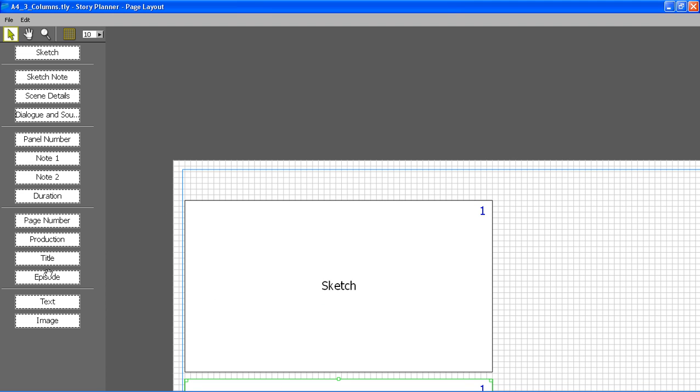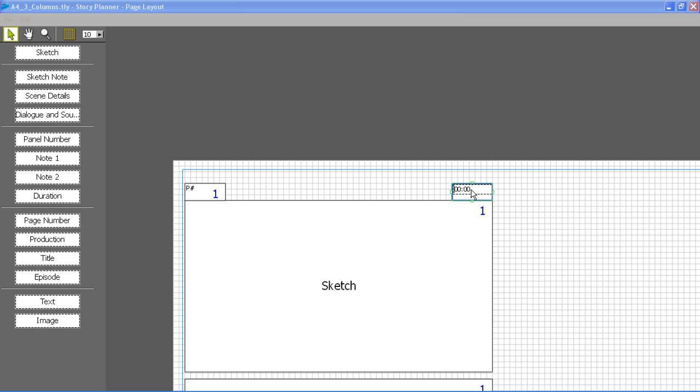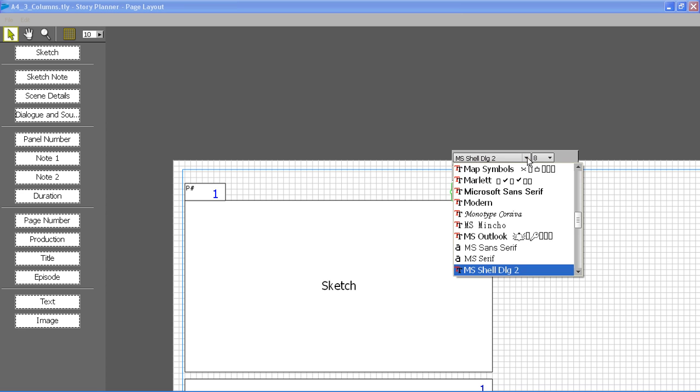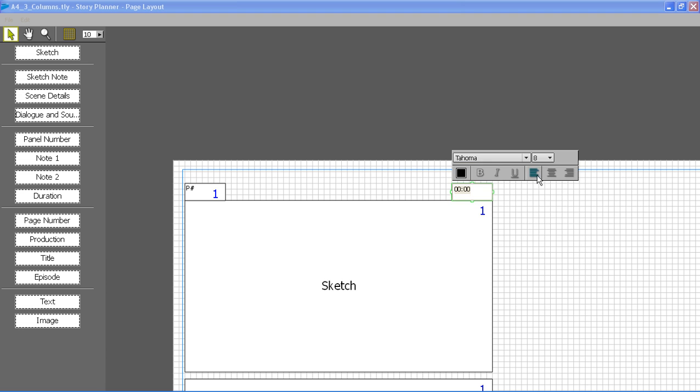I can also add at the top of the sketch the panel number and the panel duration. For this field I can also set the format for the text. So I choose a font, a size, a color, a style, etc.